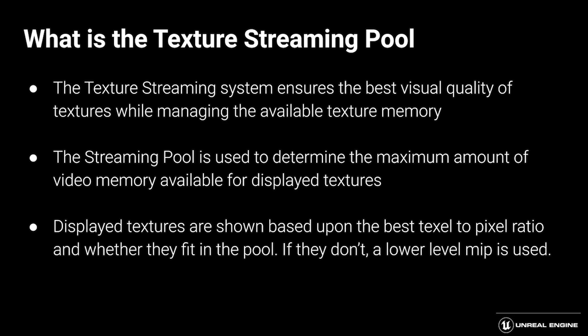If they don't fit inside the allocated memory inside the streaming pool, Unreal will start to go down in the different MIP levels to find a smaller texture that will fit that can still be drawn on the screen with the best possible quality. And it will keep doing this until everything fits safely in that streaming pool.